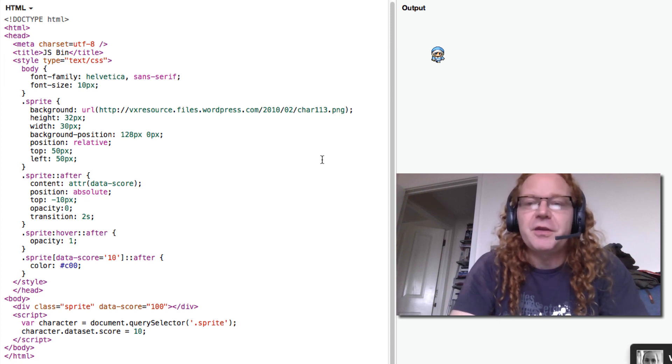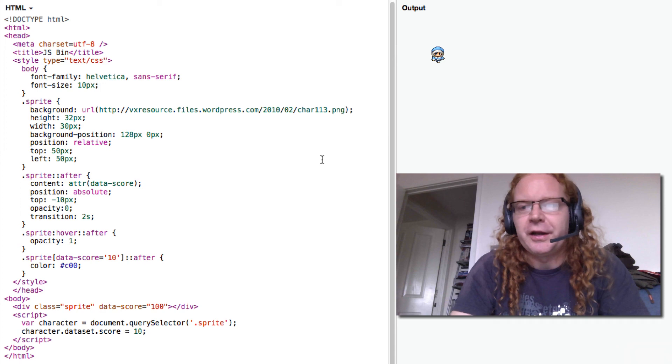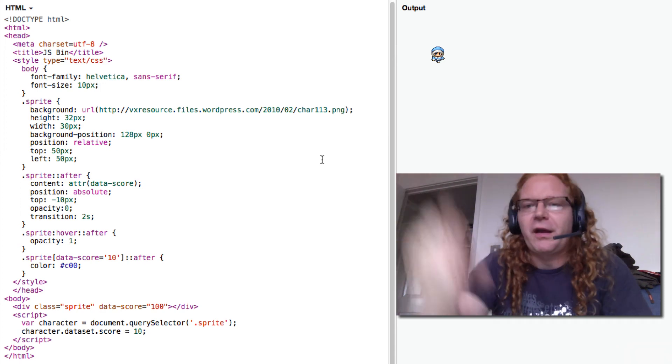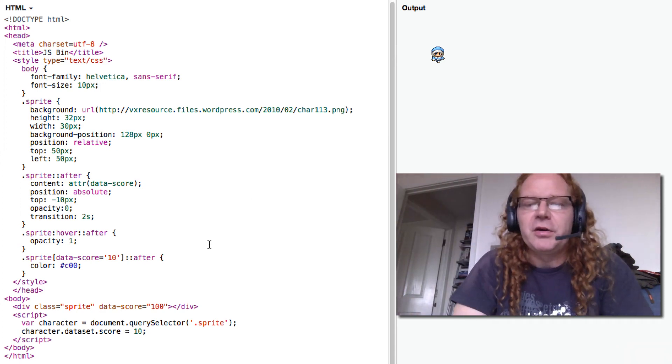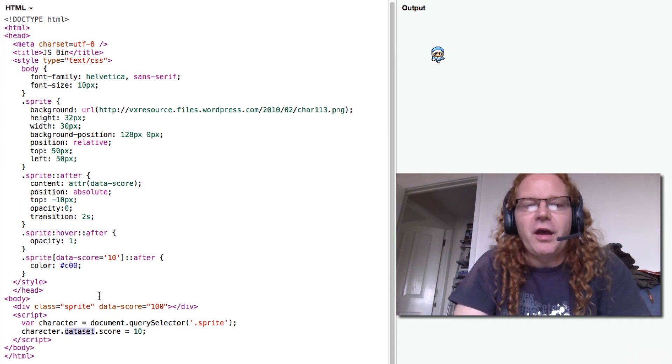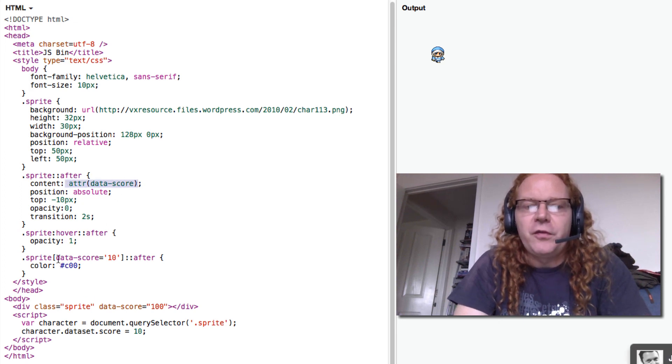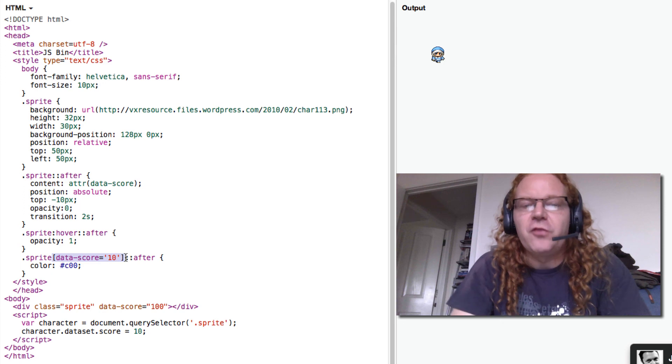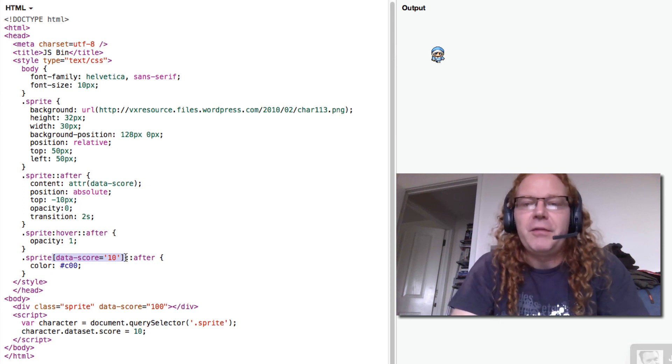But it's something to think about when you write your next game or you just do a little icon with like how many emails are being read. Because the access to dataset and the access with the attribute selectors here and with the attribute values here is really useful. So play with that and have a go.